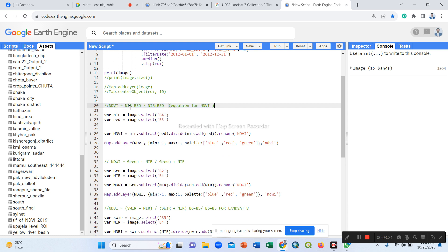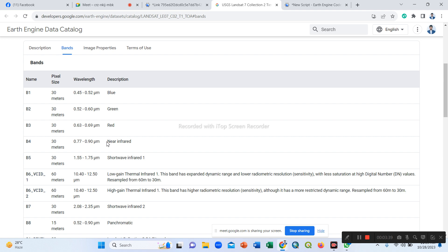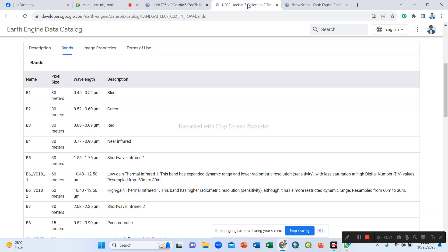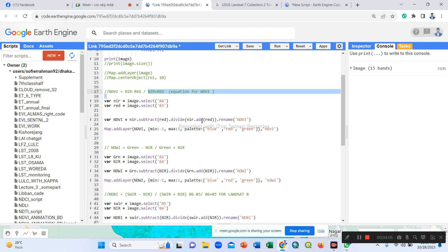Now we select our NDVI formula. The NDVI formula we already know: near-infrared band minus red band, divided by near-infrared band plus red band. For Landsat 7, the near-infrared band is Band 4 and the red band is Band 3. So we put Band 4 for near-infrared and Band 3 for red in the equation.